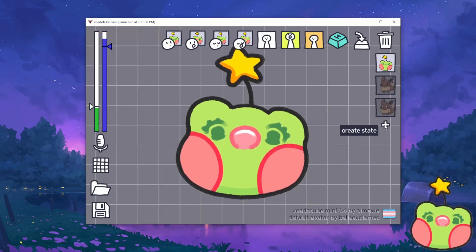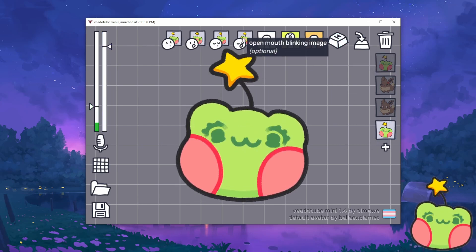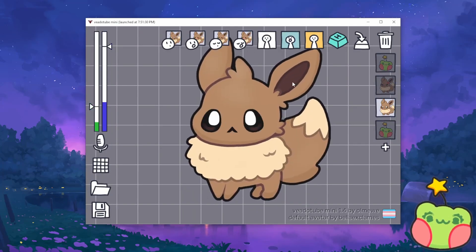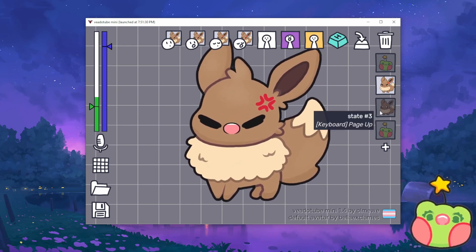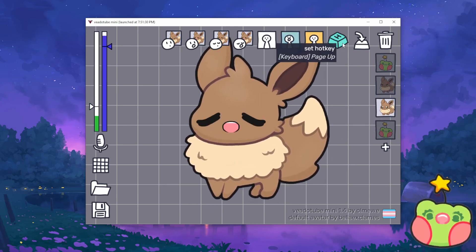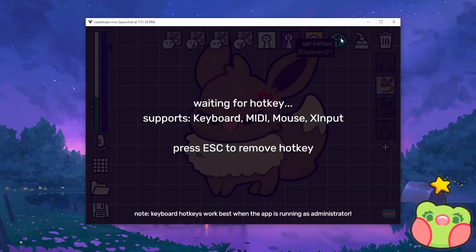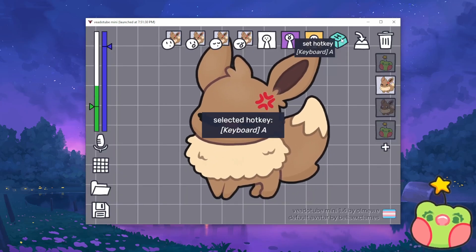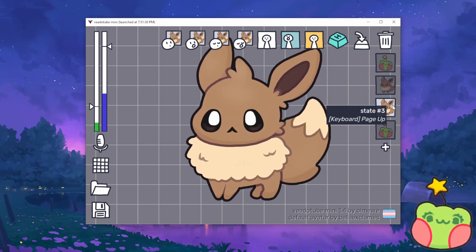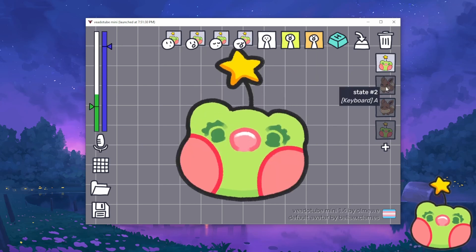If you click on 'Create State,' you can essentially create a new channel to add more images. For example, I have my Evie and then her angry emotion. To easily switch between the two, you can use hotkeys. Press 'Set Hotkey' on the state you want — I'll press A for angry. So if I'm just using my normal Evie and I press A, it switches to the angry emotion. It's pretty simple and a fun way to show your emotions.